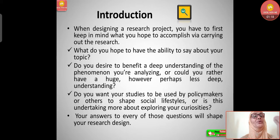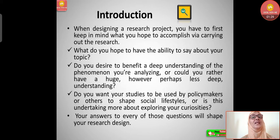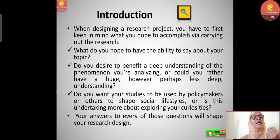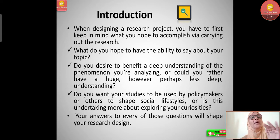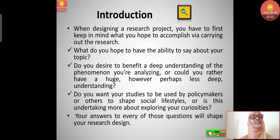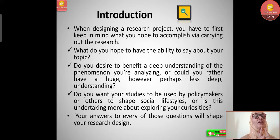What do you hope to be able to say about your topic? You should be confident enough while selecting any topic. Do you desire to gain a deep understanding of the phenomenon you are analyzing, or perhaps a broad but less deep understanding? Do you want your studies to be used by policy makers or others to shape social lifestyles, or is this more about exploring your curiosity?